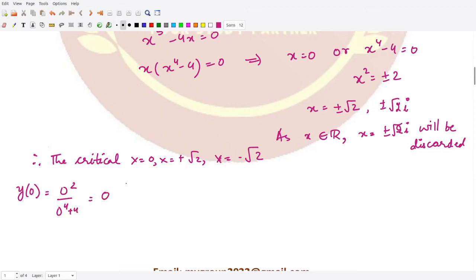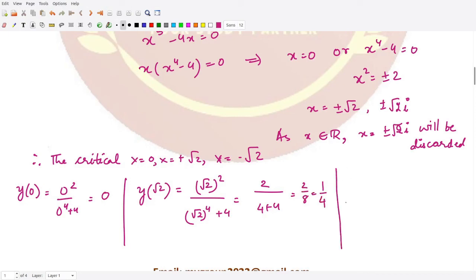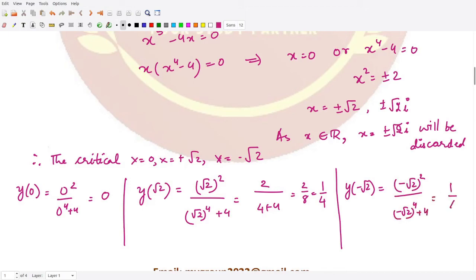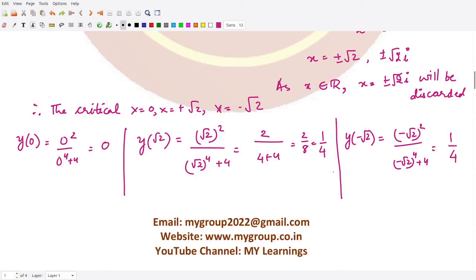Evaluating y at x equals 0: y = 0 squared divided by 0 to the power 4 plus 4, which equals 0. At x equals positive square root 2: y = (square root 2) squared divided by (square root 2) to the power 4 plus 4, which is 2 divided by 4 plus 4, giving 2/8 = 1/4. Similarly, at x equals negative square root 2, the result is again 1/4.